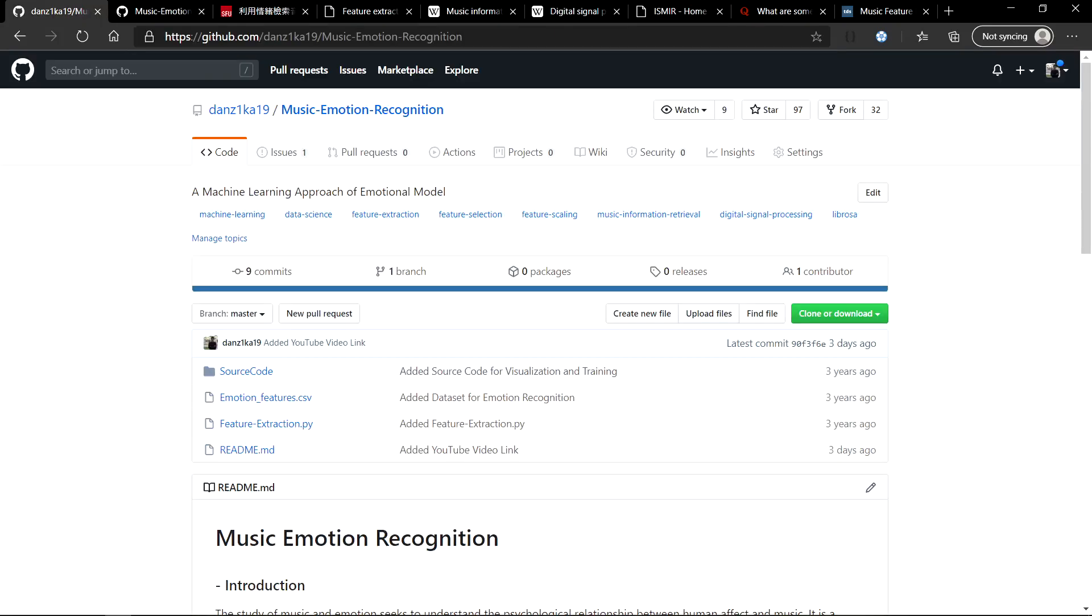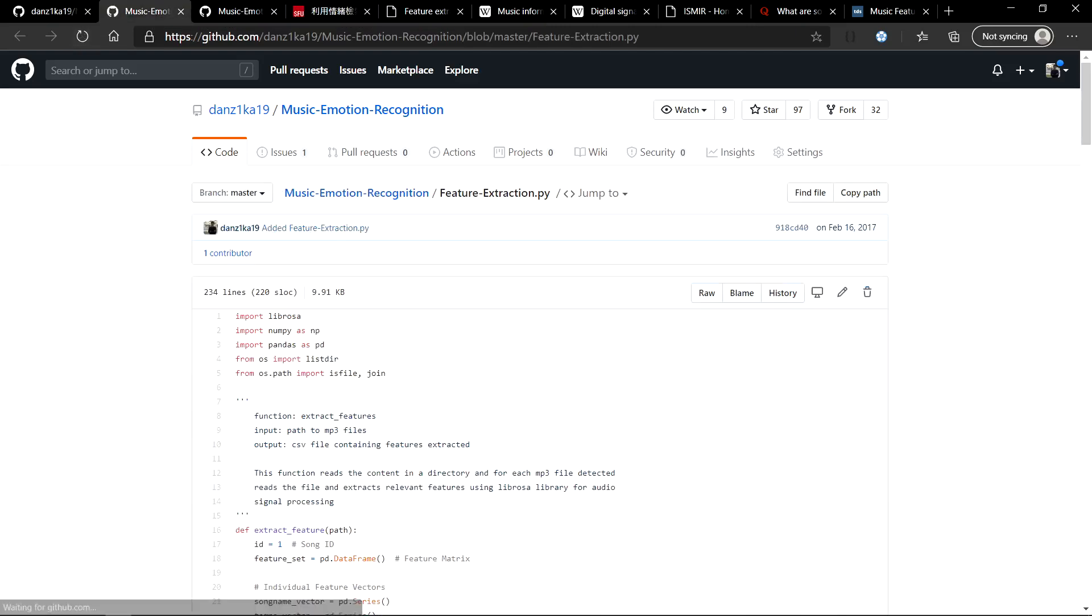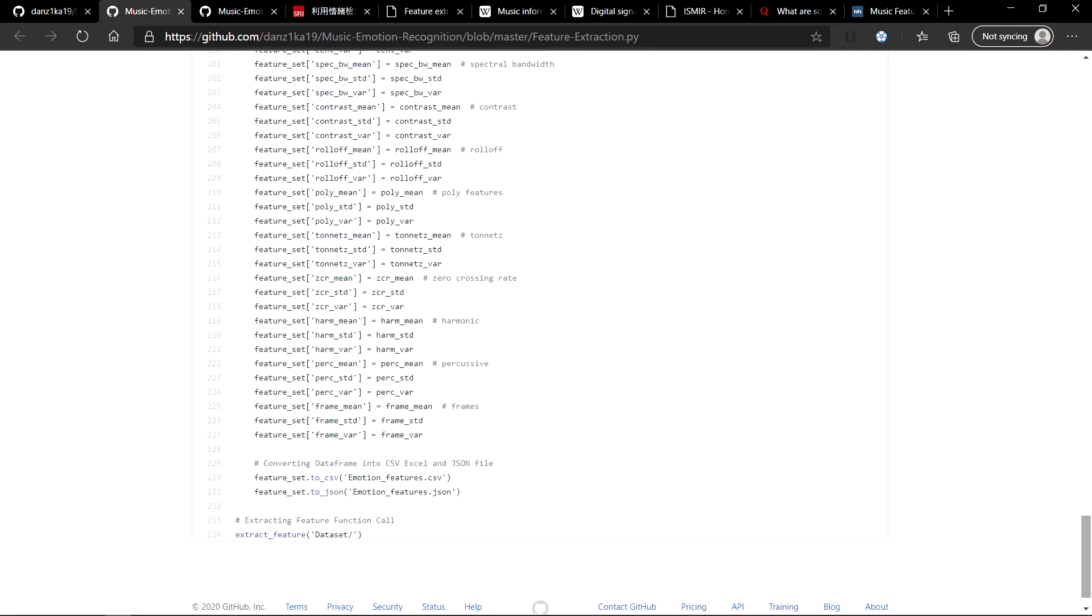Back to the repository. First, we will be starting off with the feature extraction python file over here. This is the most important file of them all because it extracts features from your MP3 or audio files. We have a function called extract feature in which one of the arguments is the path, where your audio files are located. I have called this function from the dataset folder.